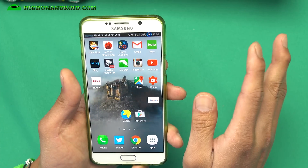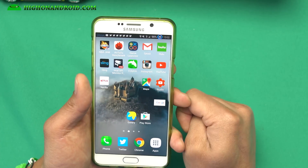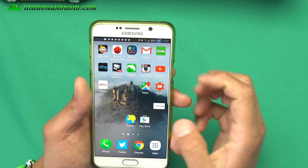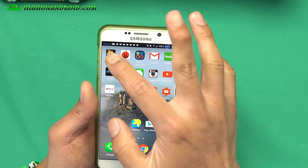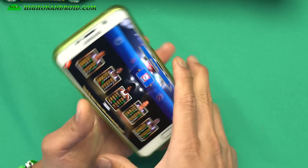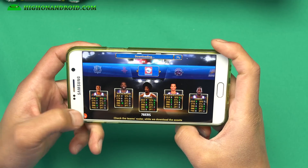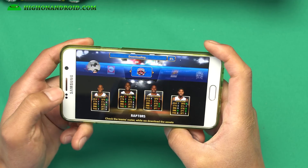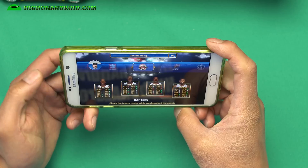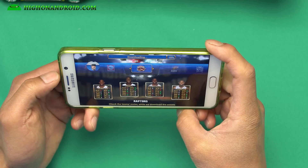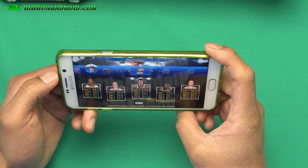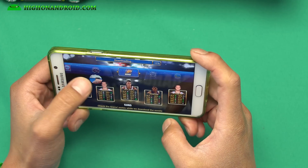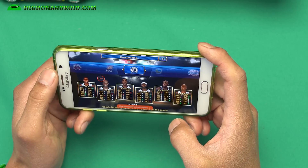That is pretty much the main feature of the S7 Edge. You will also get the game launcher once you install a game — let's say NBA Jam. You'll see the game launcher here and you can start recording. Now you can have the S7 Edge's game launcher feature and record your games while you play on your phone.